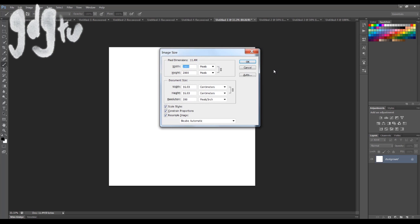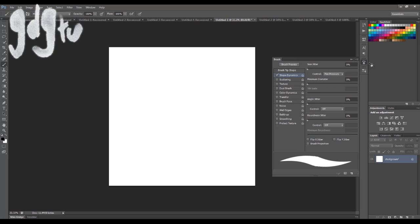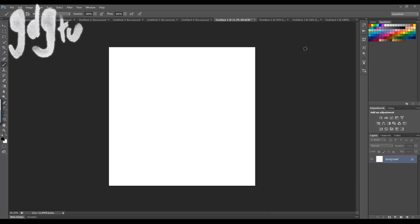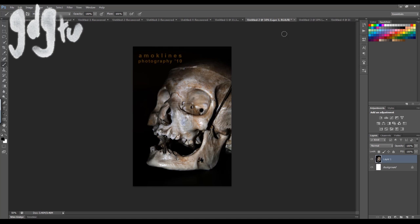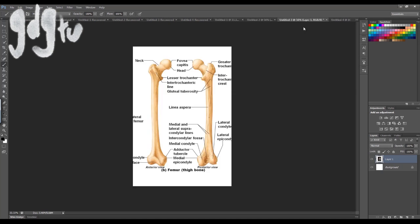My canvas settings are 2,000 by 2,000 pixels with a 300 dpi resolution, and the brush settings are literally shape dynamics with pen pressure. That is all I'm using.